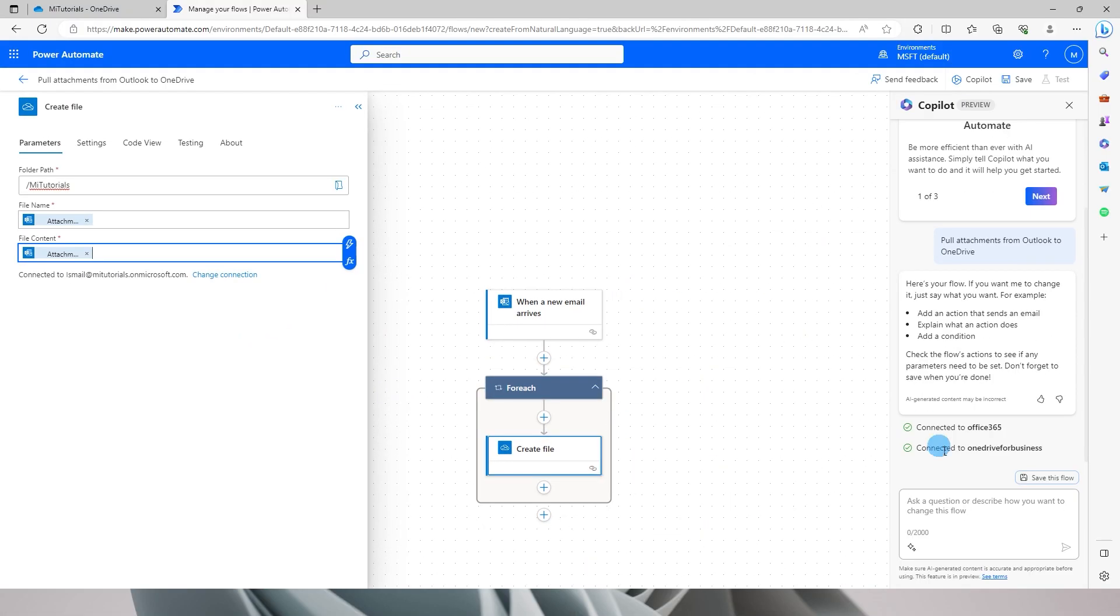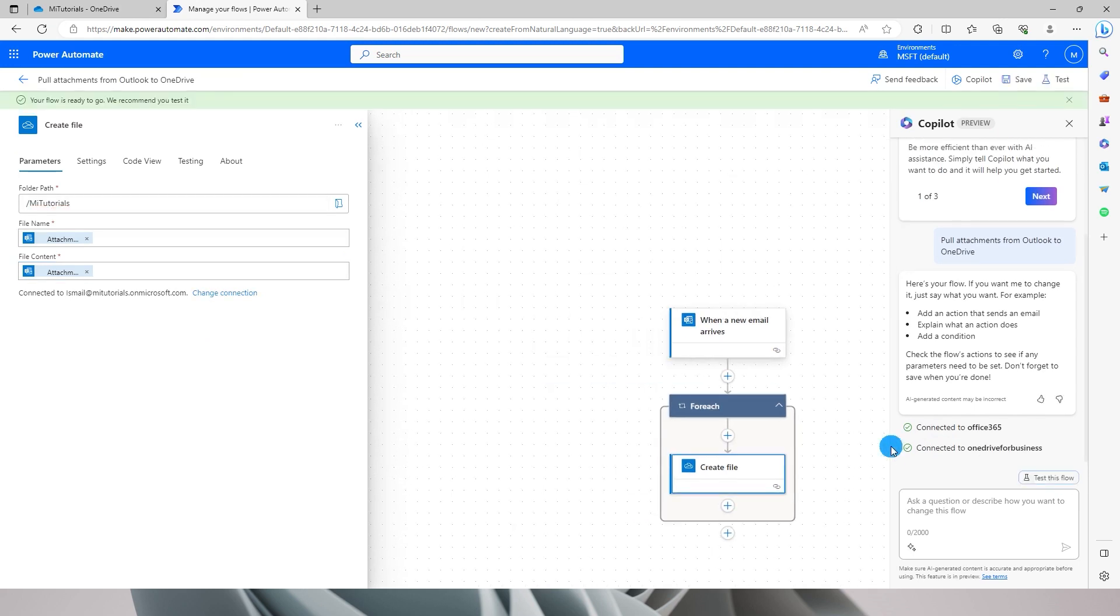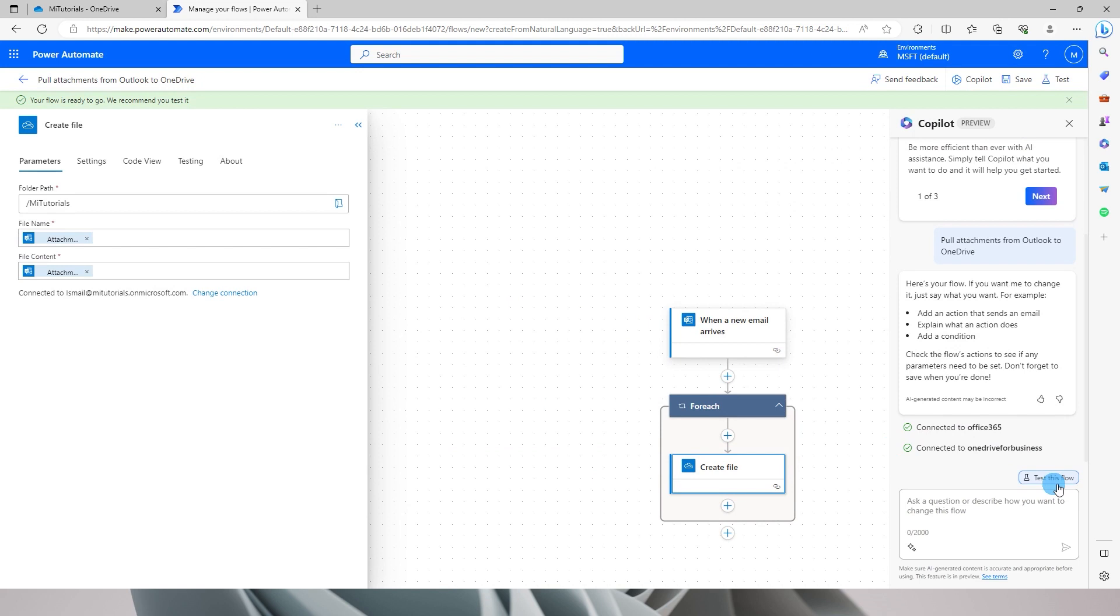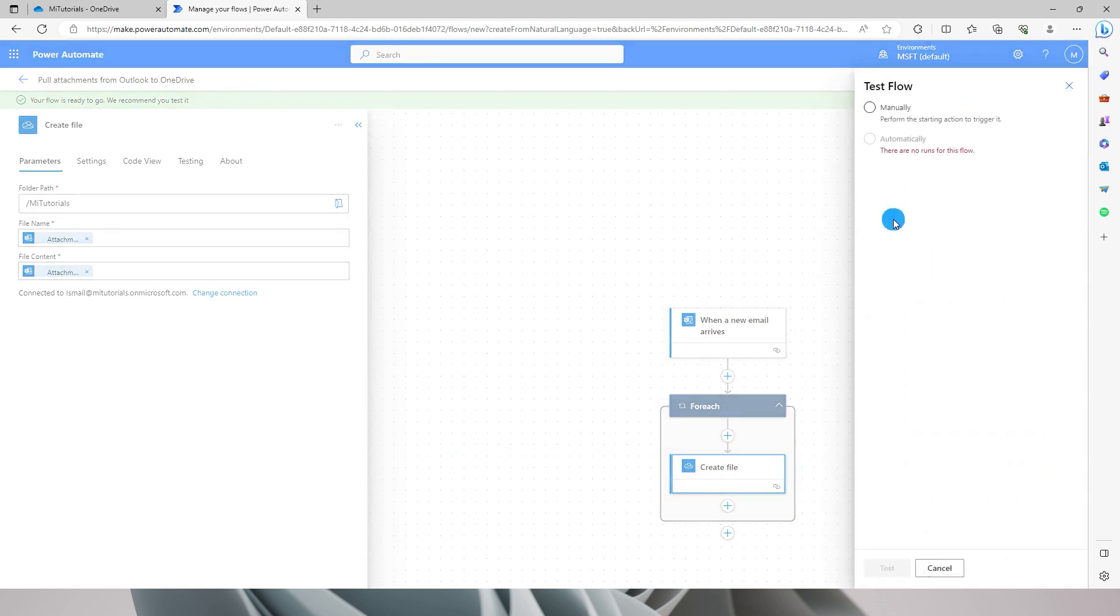All I have to do is click on save this flow. Once this particular flow is saved I can now test this flow. There are two ways where you can test this flow. One is you can do manually, and you can also set automatically for this particular flow.